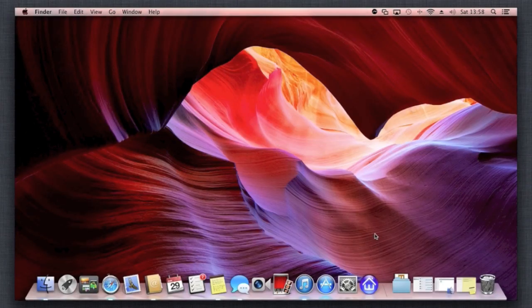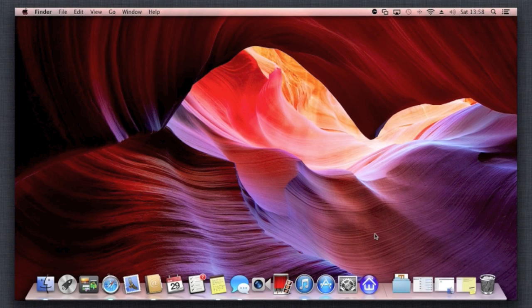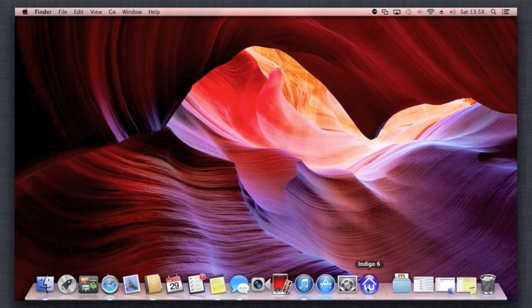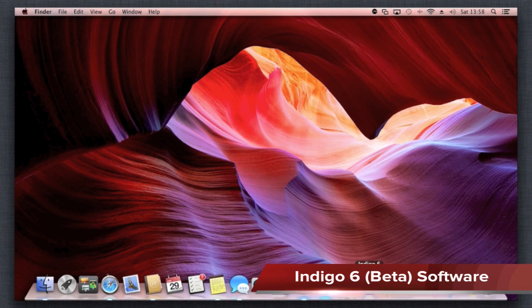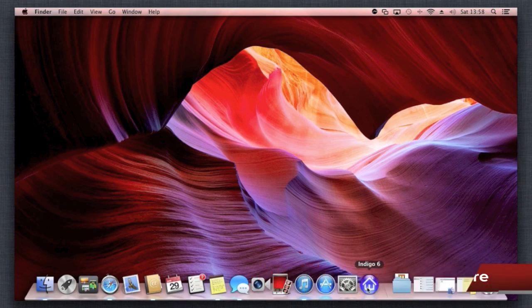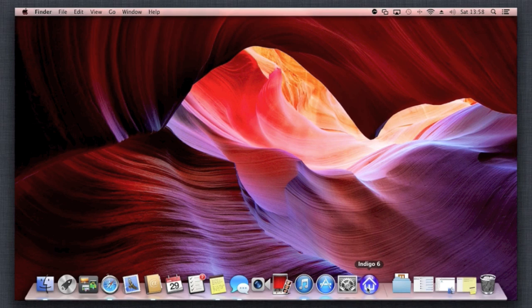Okay, so we're back at the Mac now and you can see here that I've got some software installed. This software we're trying out here at Today's Top Tech is called Indigo 6—I think it's in beta version at the moment—and it's by a company called Perceptive Automation in America.